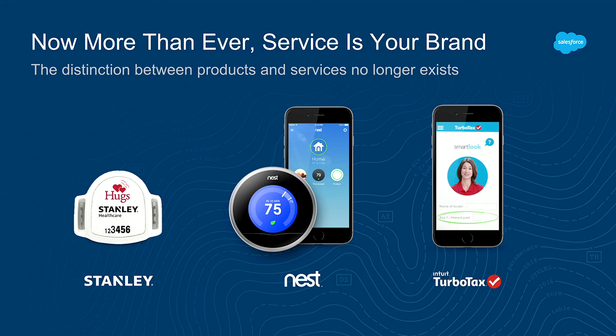Similarly with Nest, right? Nest makes thermostats, and the thermostats are smart, and they control lots of parts of your house. But is it about the thermostat, or is it about the experience of being able to control the environment in your home from your phone, or automate it, or have it be smart? And the product is an enabler, almost, to the experience, right?